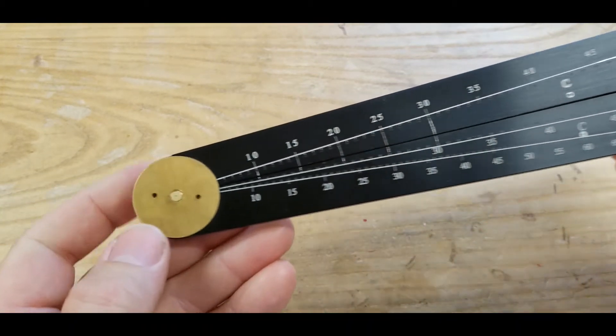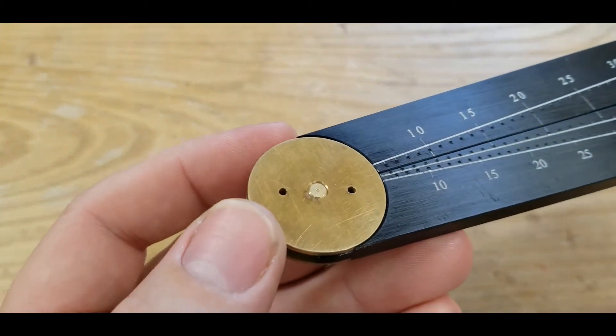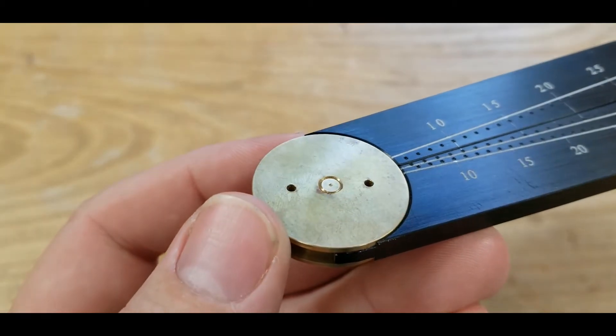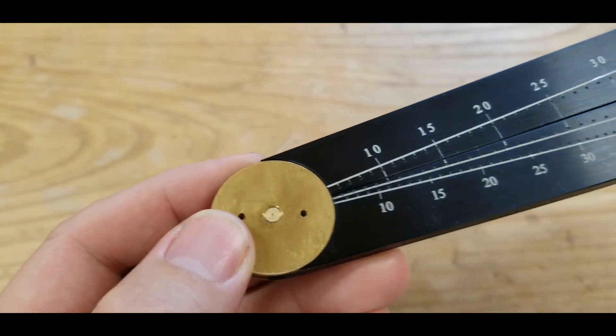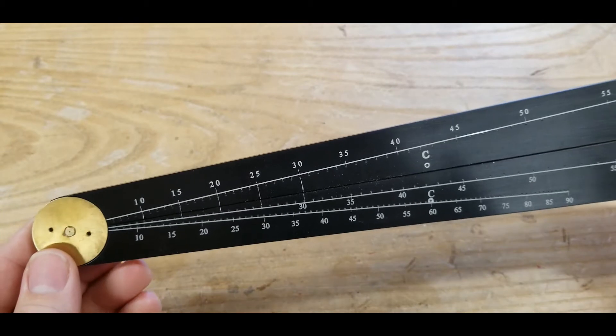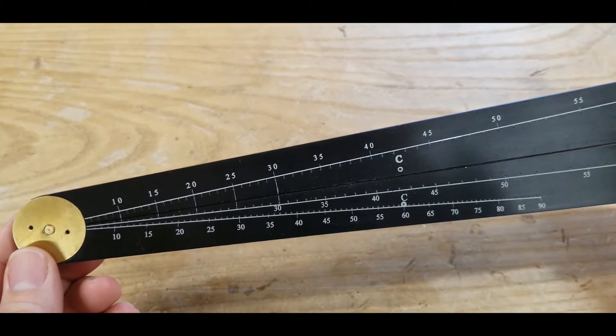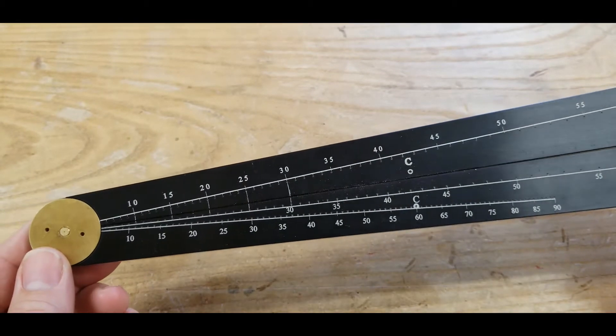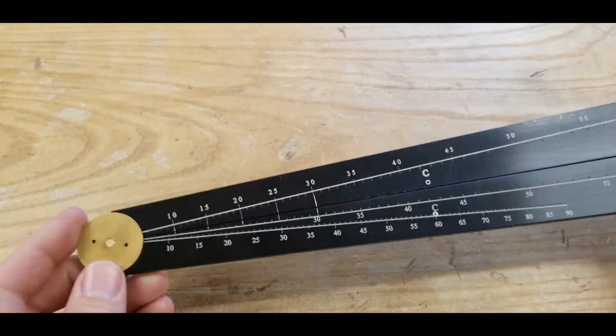You can see we're using the center pivot point on the sector. There's a little divot there for the dividers. What we can do is use this scale to set the sector at a predetermined angle up to 90 degrees and also to measure angles.